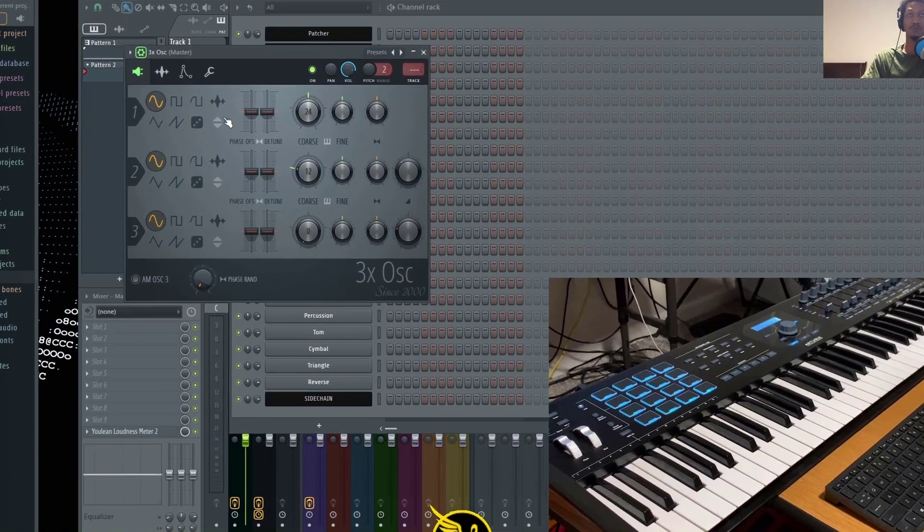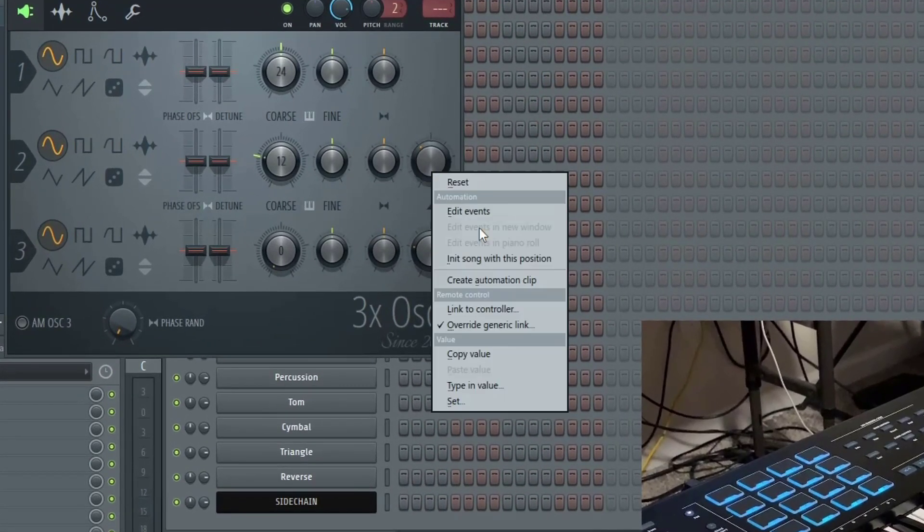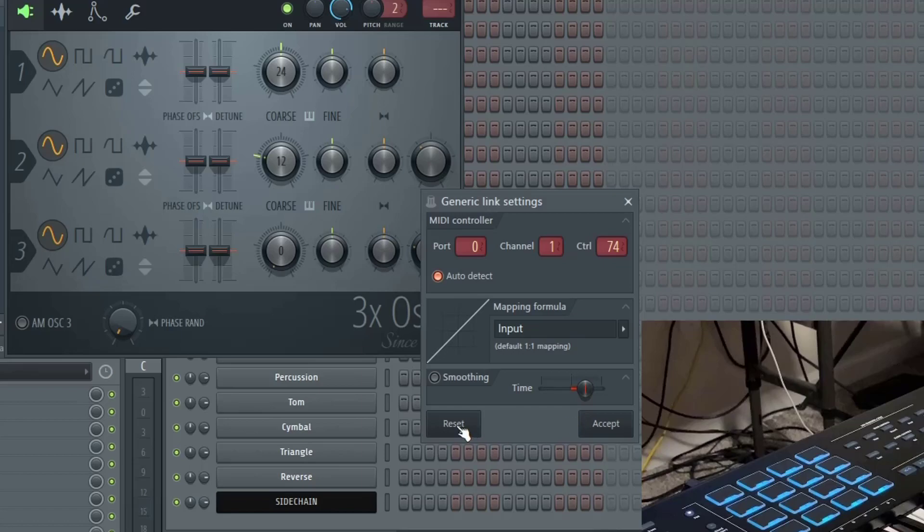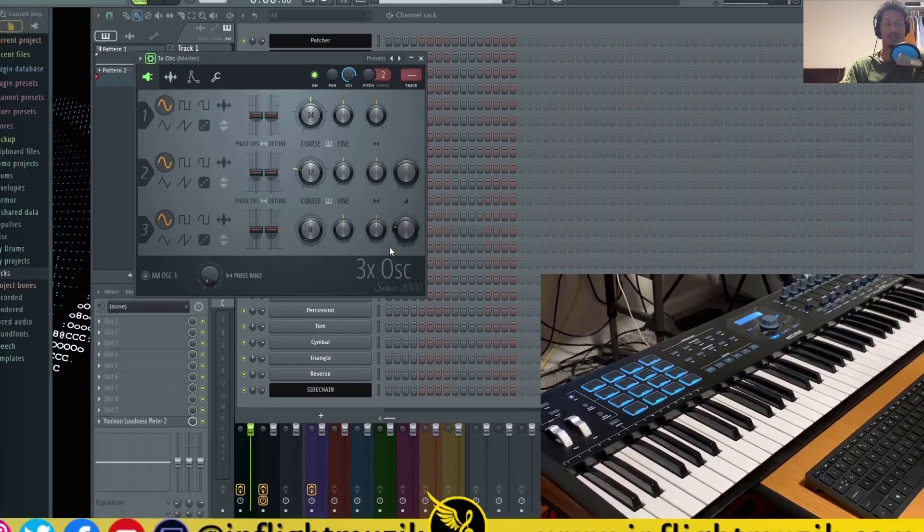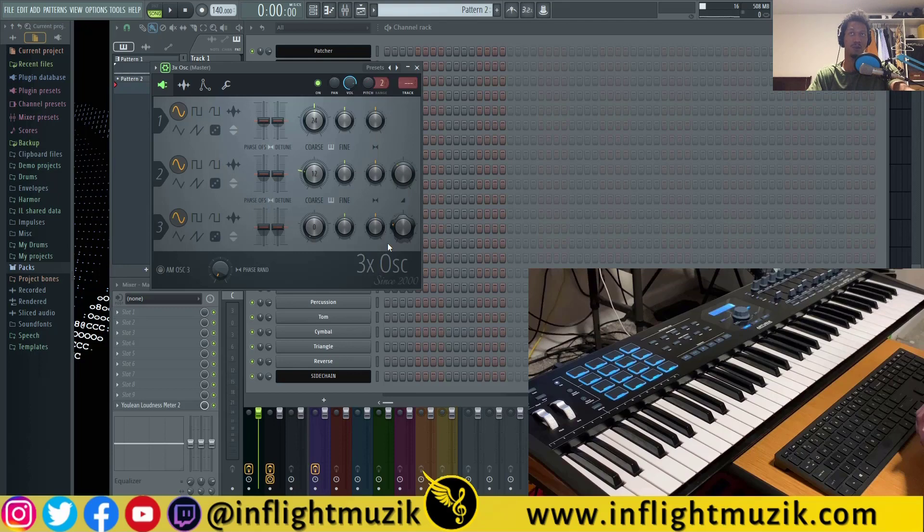If for some reason you feel like you did that on accident, you could always right click and click override generic link again and then just hit reset and accept. And now that's no longer mapped.